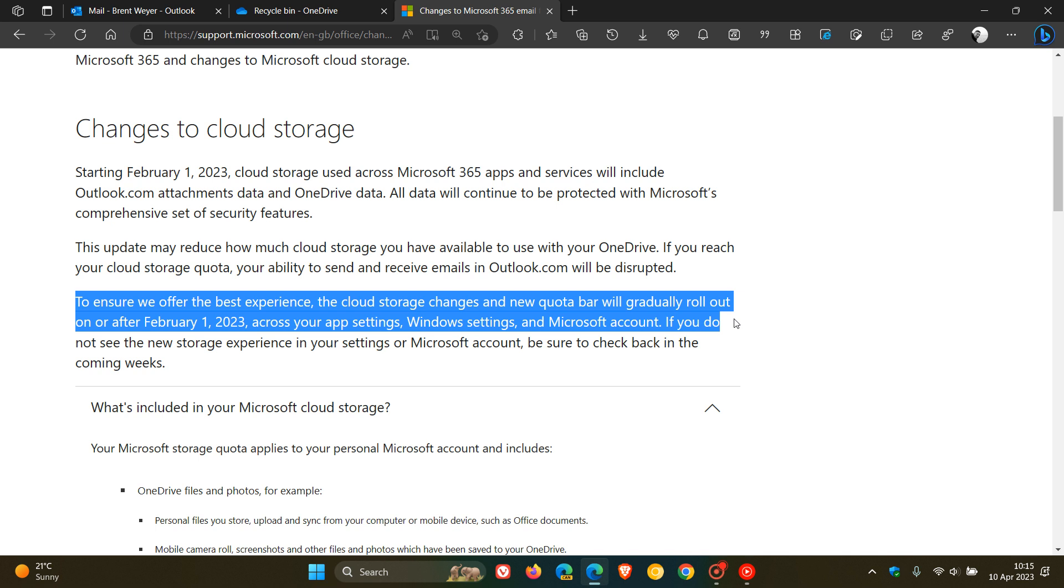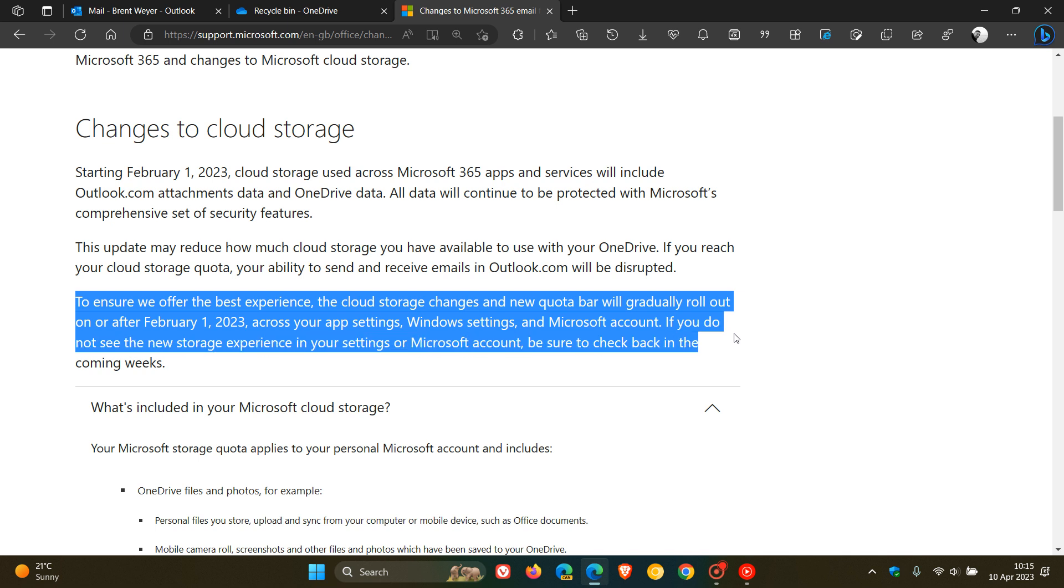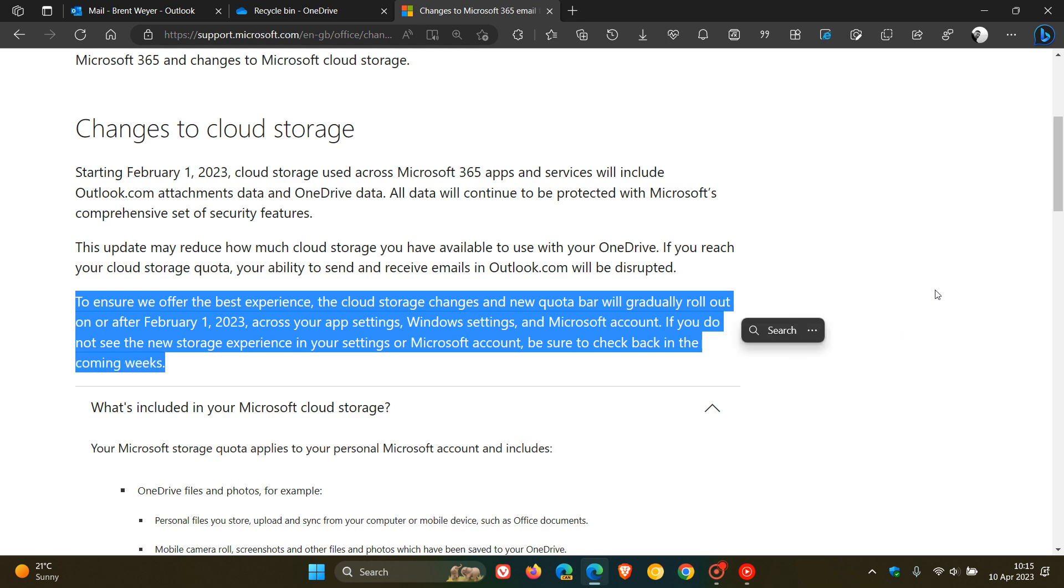That's using a controlled phased rollout across your app settings, Windows settings and Microsoft account. If you do not see the new storage experience in your settings or your Microsoft account, be sure to check back in the coming weeks.